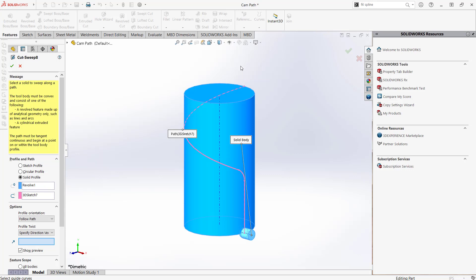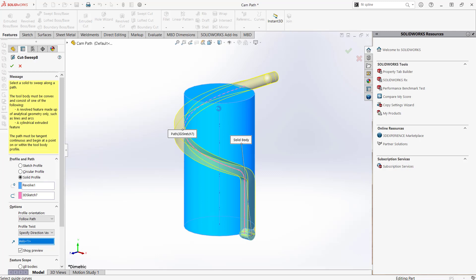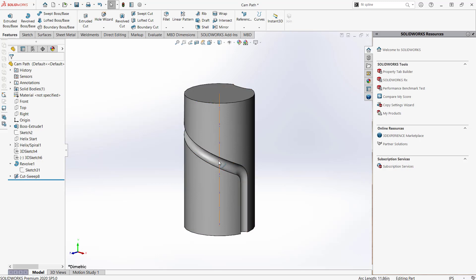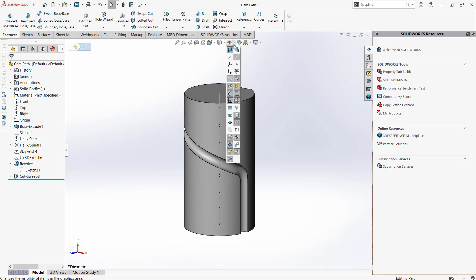Two of the picks that will work here are the cylindrical face of the part we're cutting, or the axis that runs through it. A good way of thinking about how SolidWorks uses this information is the tool body will maintain its orientation towards this axis as it is swept along the path.